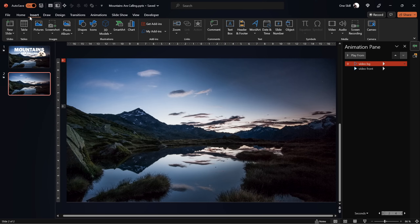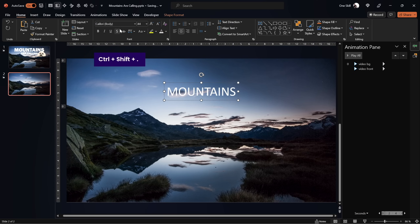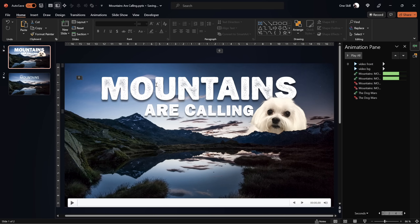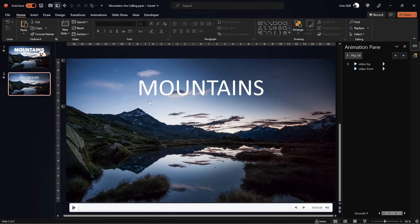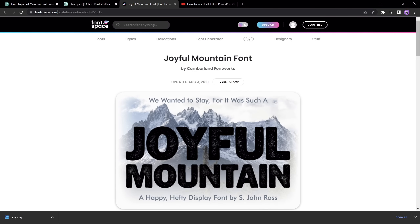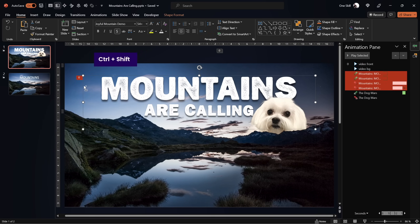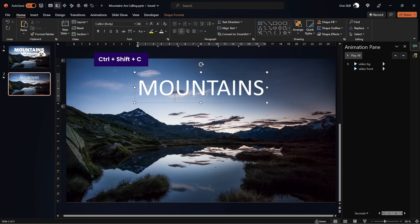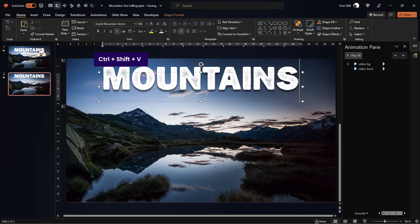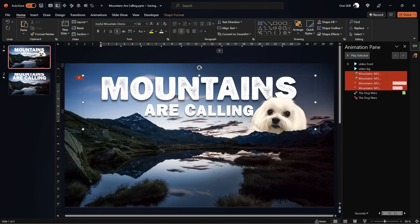Now the fun part — we can insert anything between these two video clips. Let's start with some text. The font I'll be using is called Joyful Mountain, which you can find on FontSpace.com — link is in the video description. To save time, I'll grab the text formatting from my previous slide using CTRL+SHIFT+C to copy the style, select the text box, and CTRL+SHIFT+V to paste the style. Let me add one more line of text with a font size of 54.